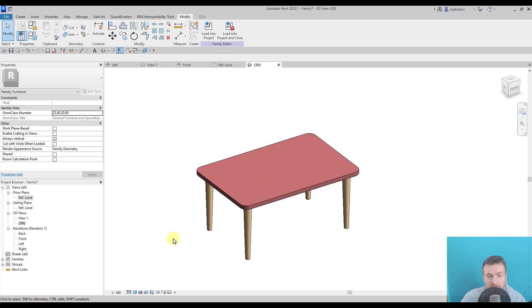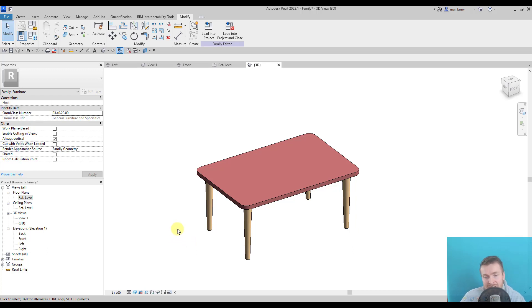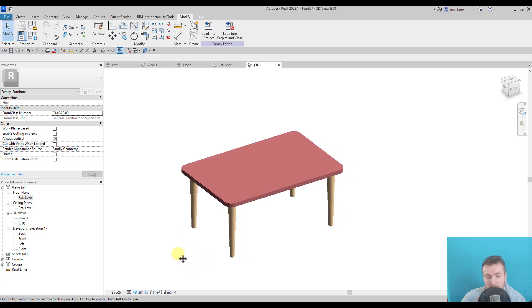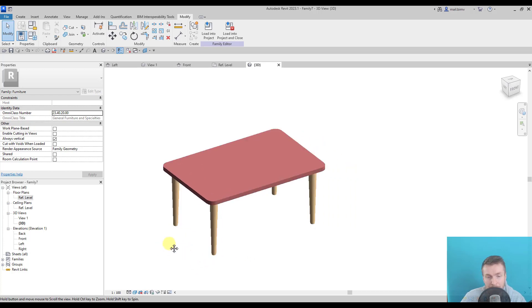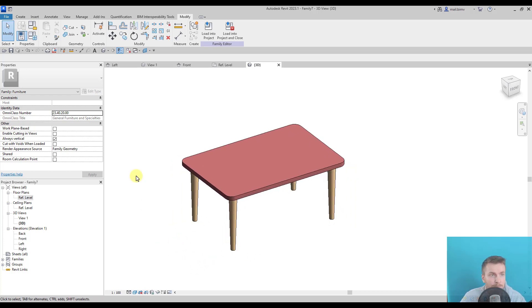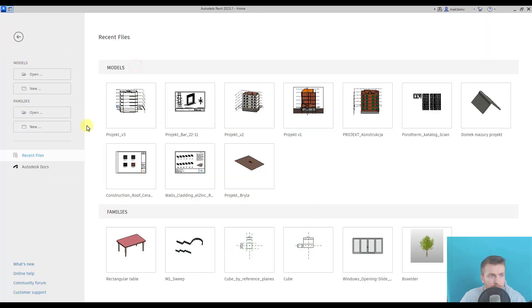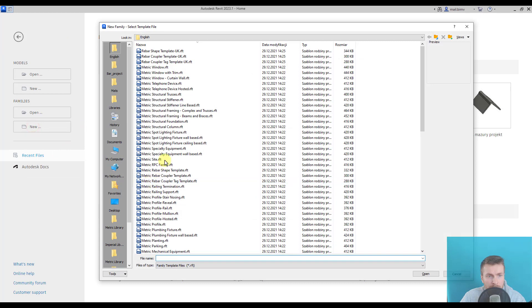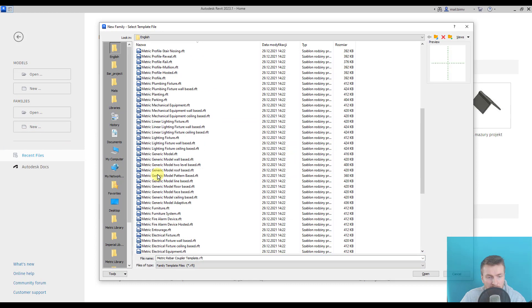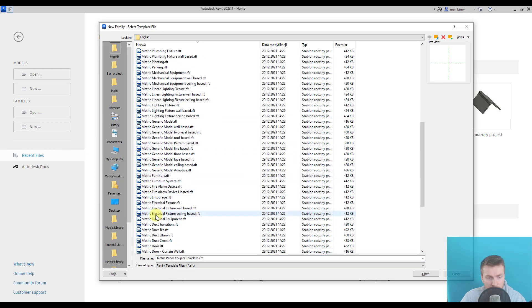As I said, there are multiple ways of creating one family, so you don't have to do it one-to-one as I am doing, but the result should be the same. So let's start from scratch. I will close this family and create a new one, and this time I will search for metric furniture template.